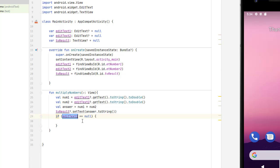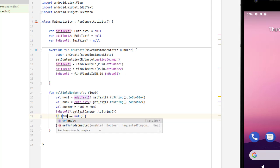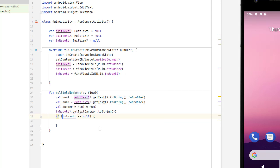And this is a variable. So I can click on that and I can say if TV result equals null, I might want to do something.